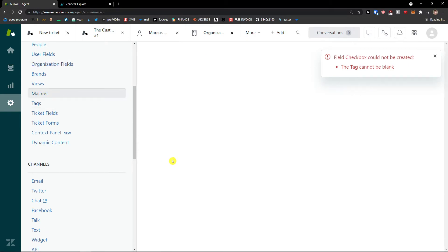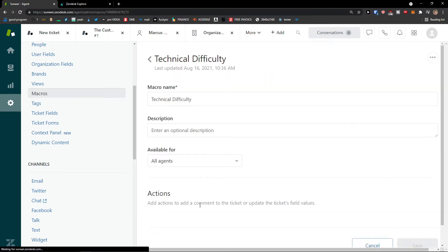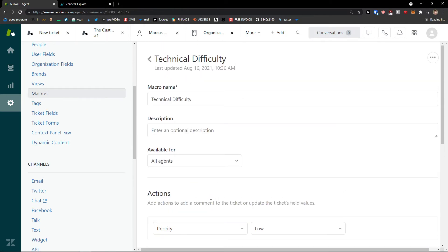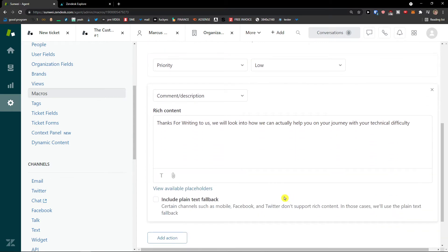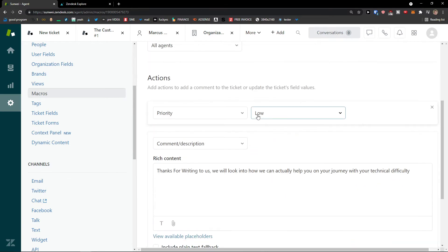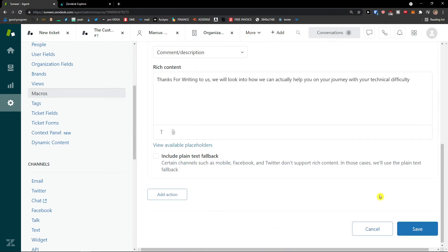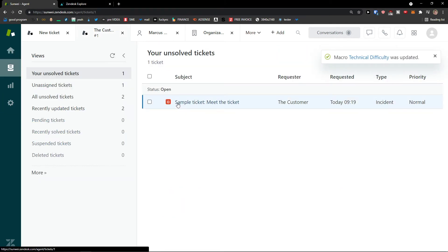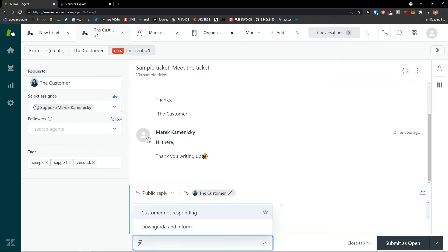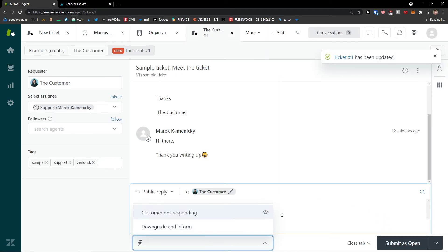The same applies with macros — when you have a ticket like 'Technical Difficulty,' you can really play around with the actions. For example, if the status is open, you can go to tickets and apply the macro.